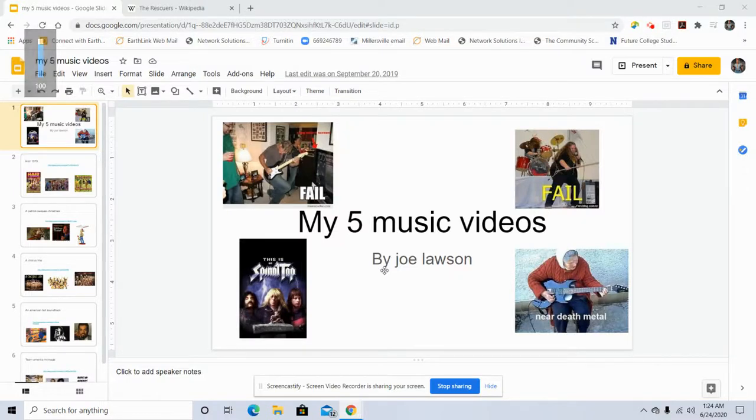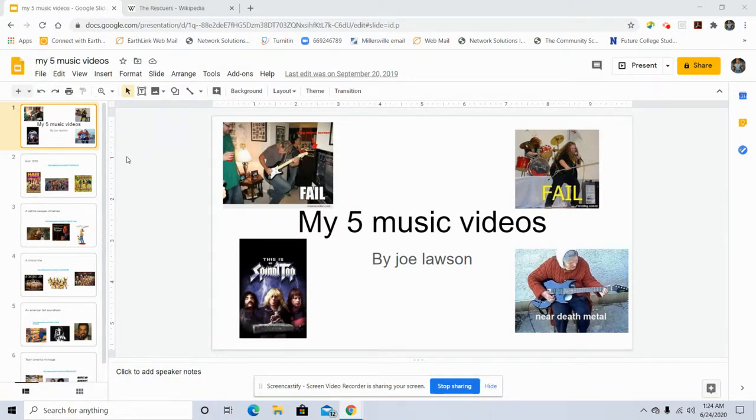My five music videos by me, Joseph Lawson.